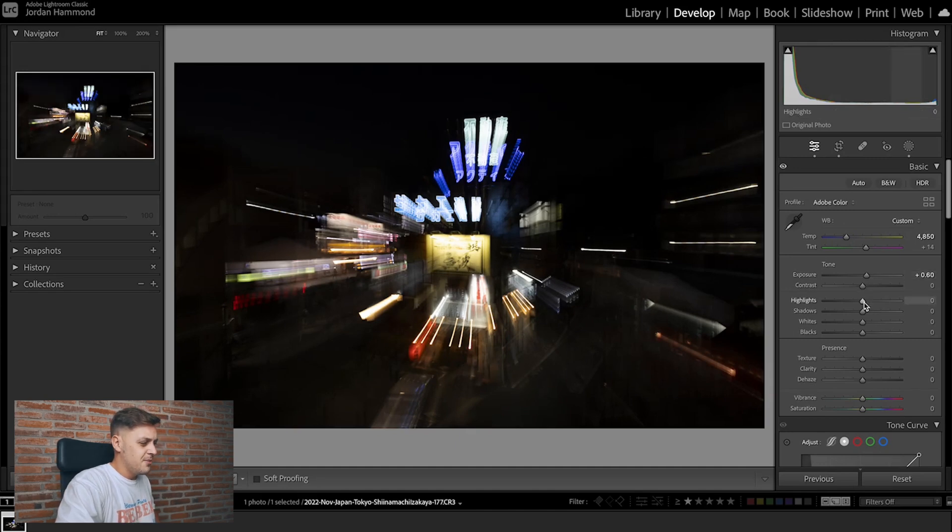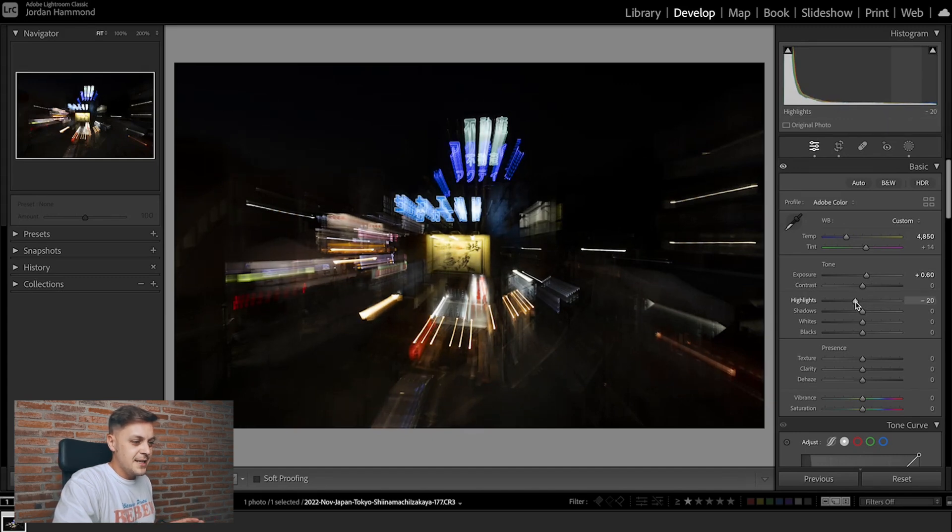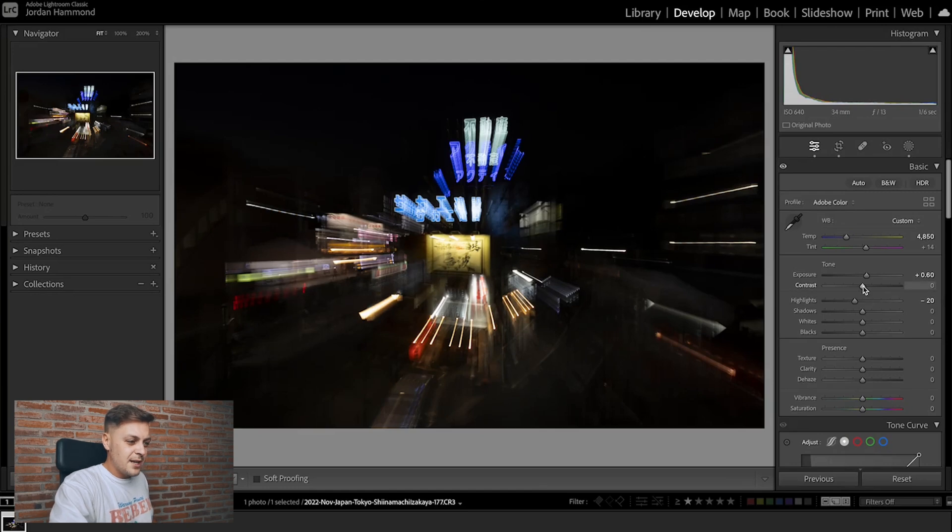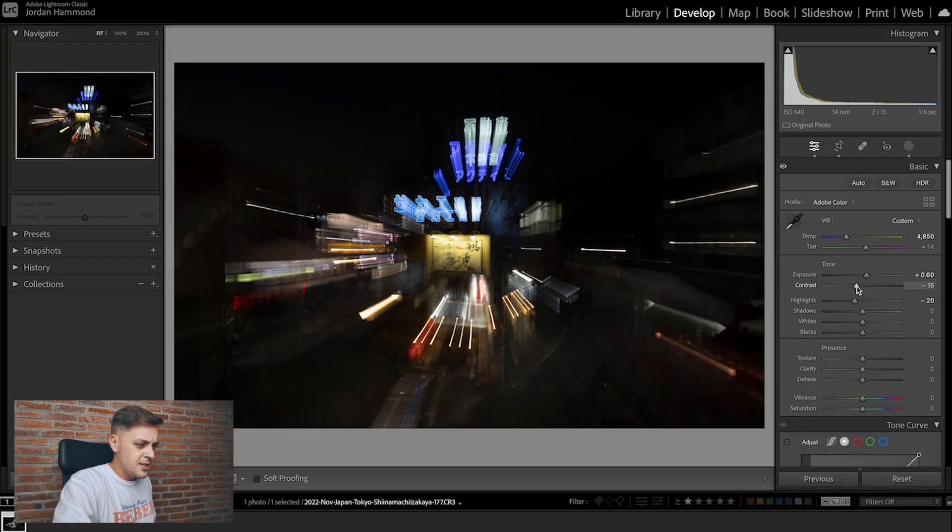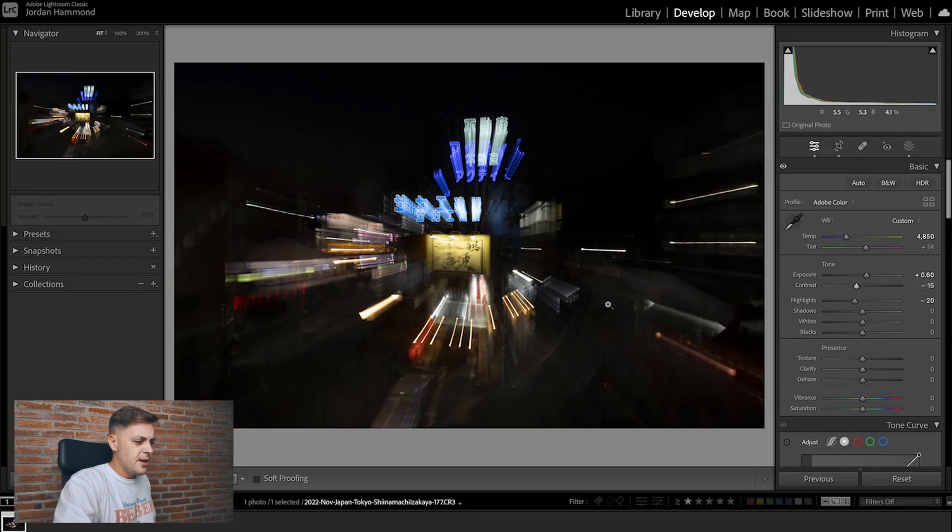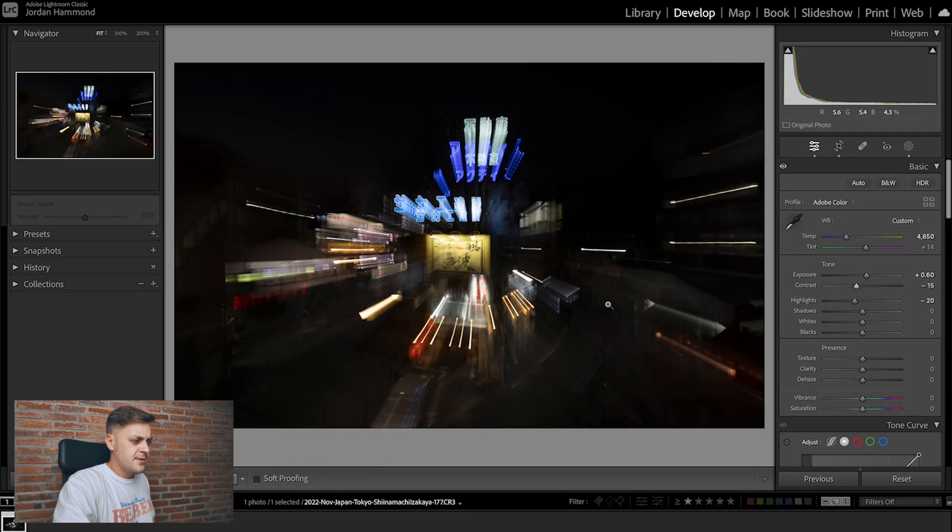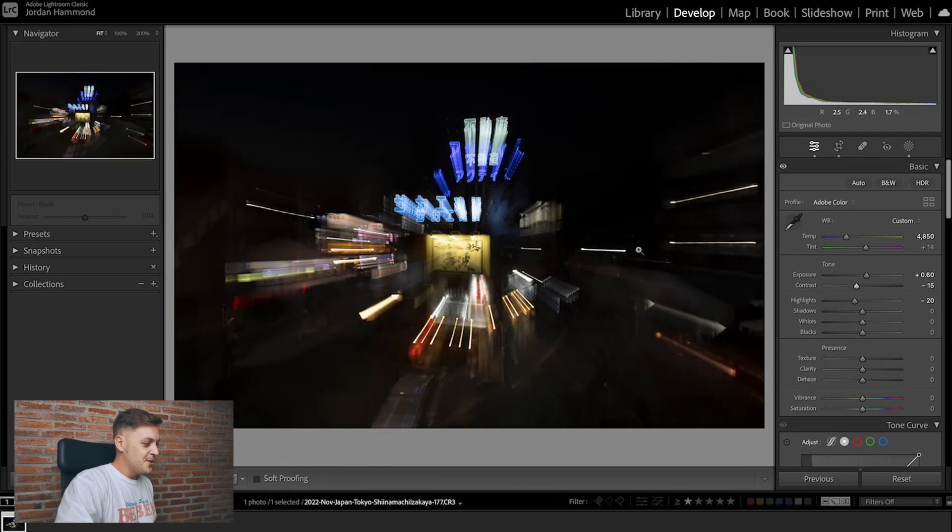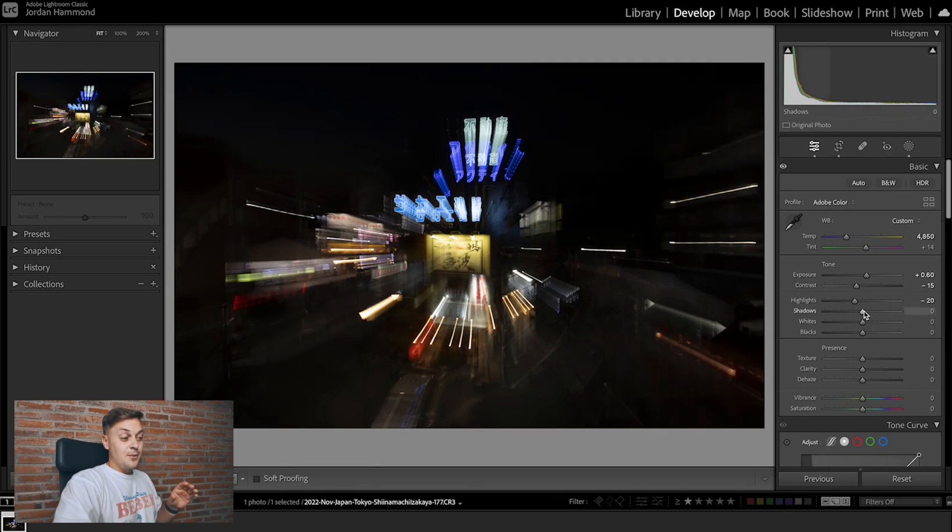Then of course we can bring highlights down to bring back some detail in those lights. Now I'm also going to remove a little bit of contrast just to reveal some of the information in the shadows there. As you can see if I go before and after, we're slowly starting to reveal some of the information in the shadows.